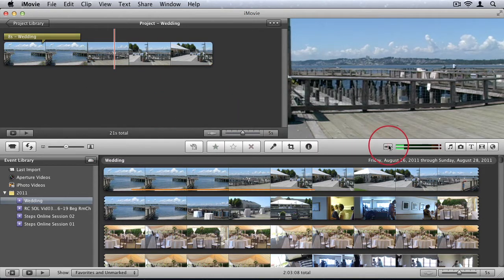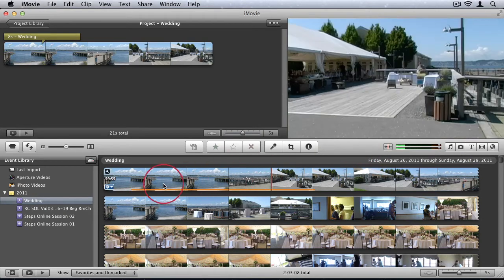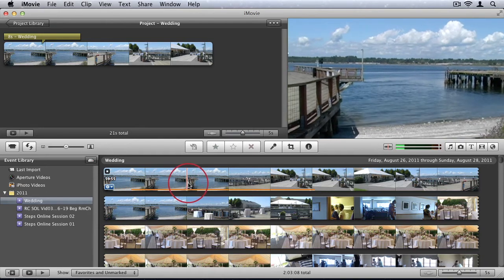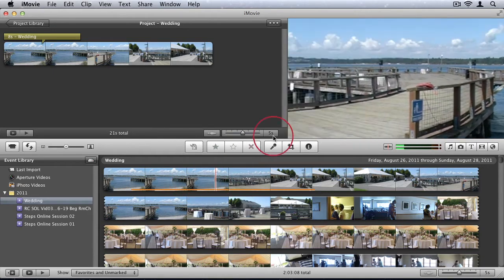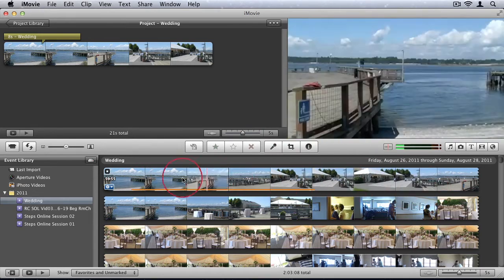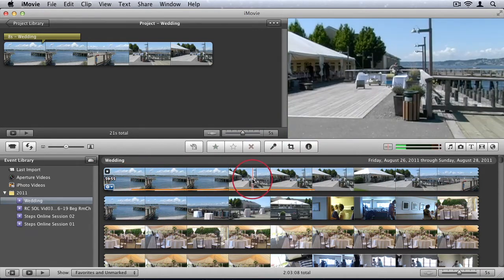Then we have a little option to disable or enable audio skimming. So if I drag across this video, you'll hear the audio. But if I click this button, then now there's no audio as I skim through the video.